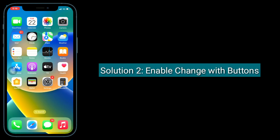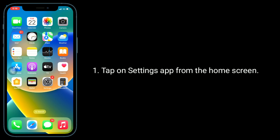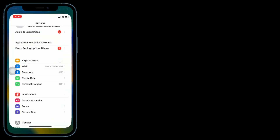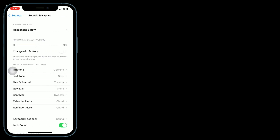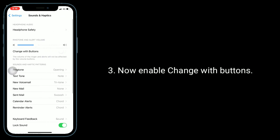The second solution is to enable Change with Buttons. Tap on the Settings app from the home screen. Next, tap on Sounds and Haptics. Now enable Change with Buttons.